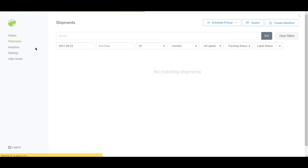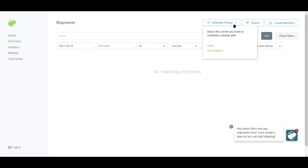Now let's go ahead and click on shipments and we'll see what's here. So as of now we don't have existing shipments.